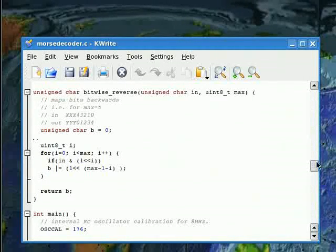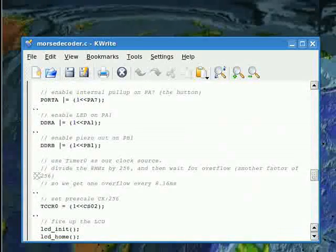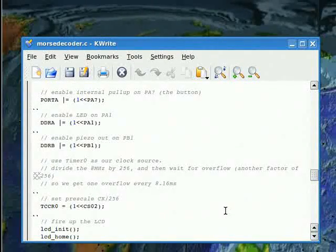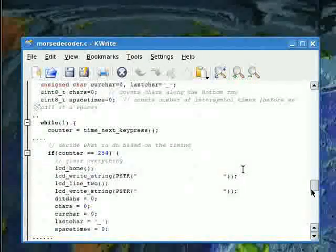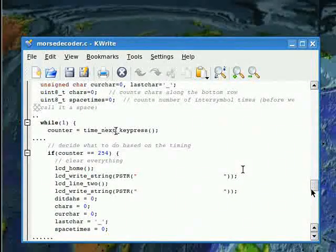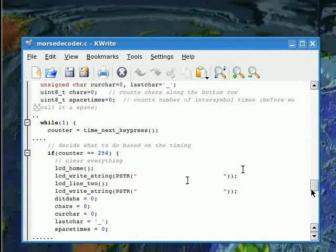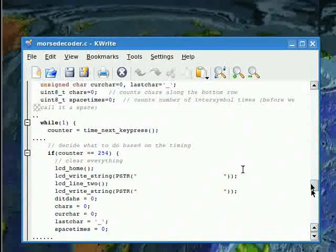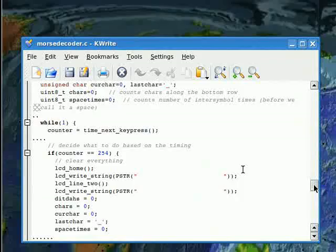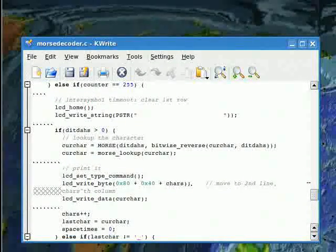Finally, in the main function, I set up the timers using information from the chip's datasheet. My main while loop is centered around calling my time_next_keypress function. Depending on the result, it decides whether to clear the whole screen, or to end the symbol and do a lookup, or just to add another DIT or DA.